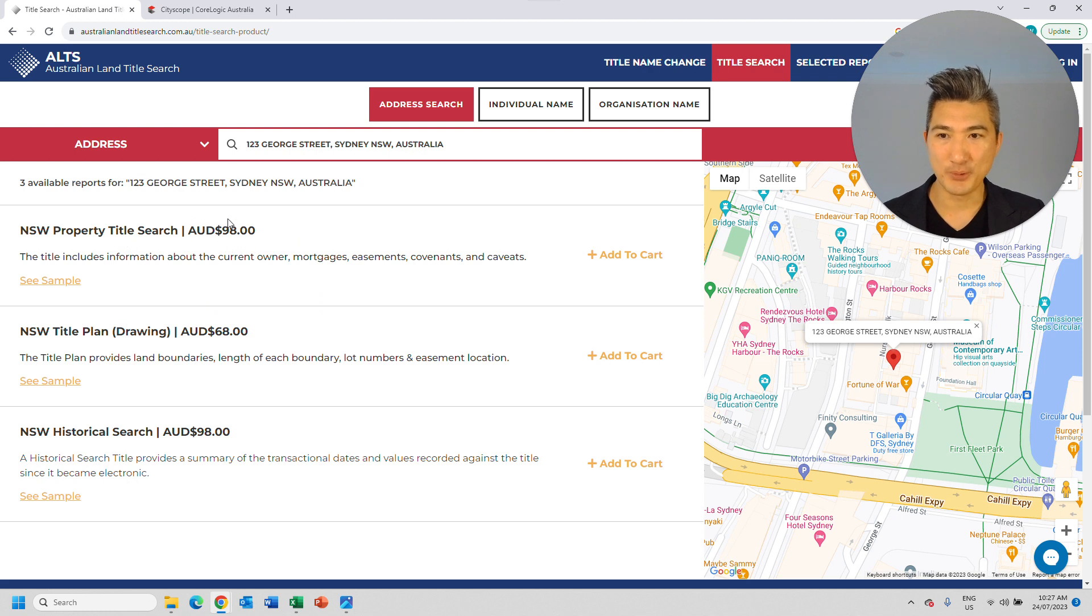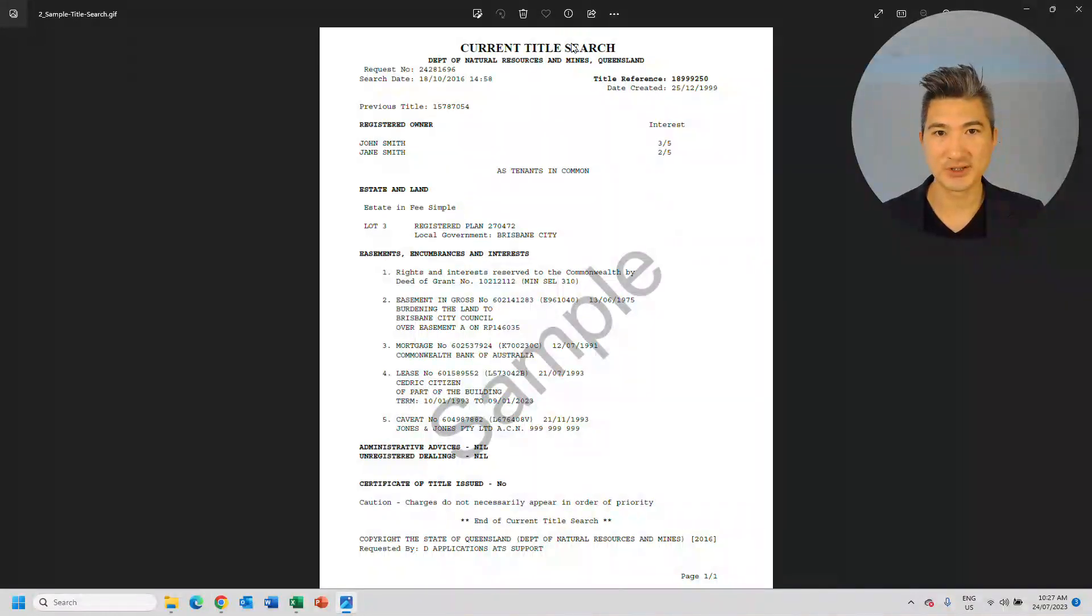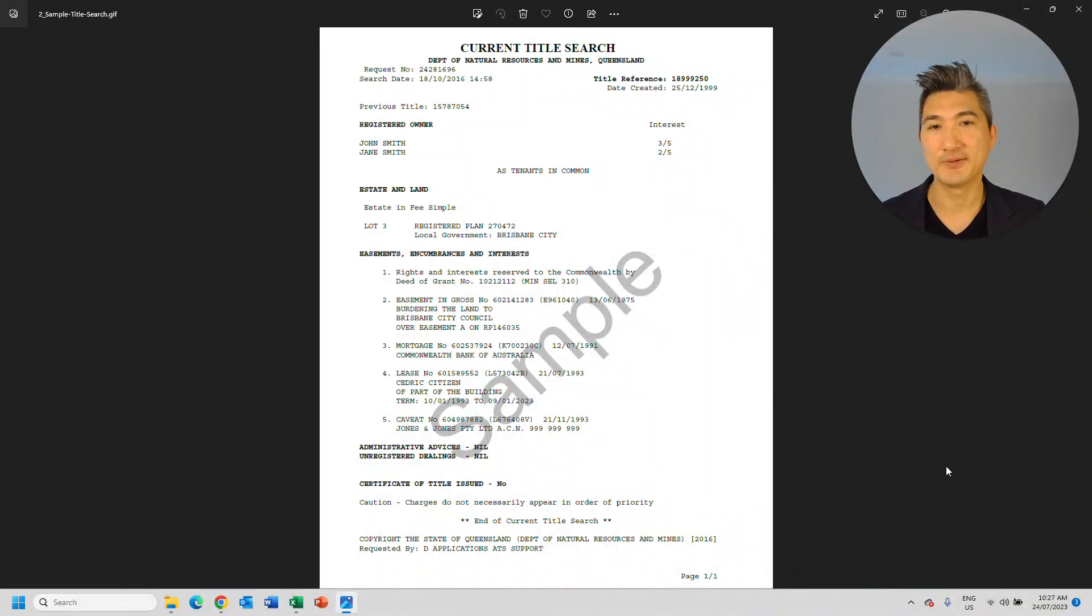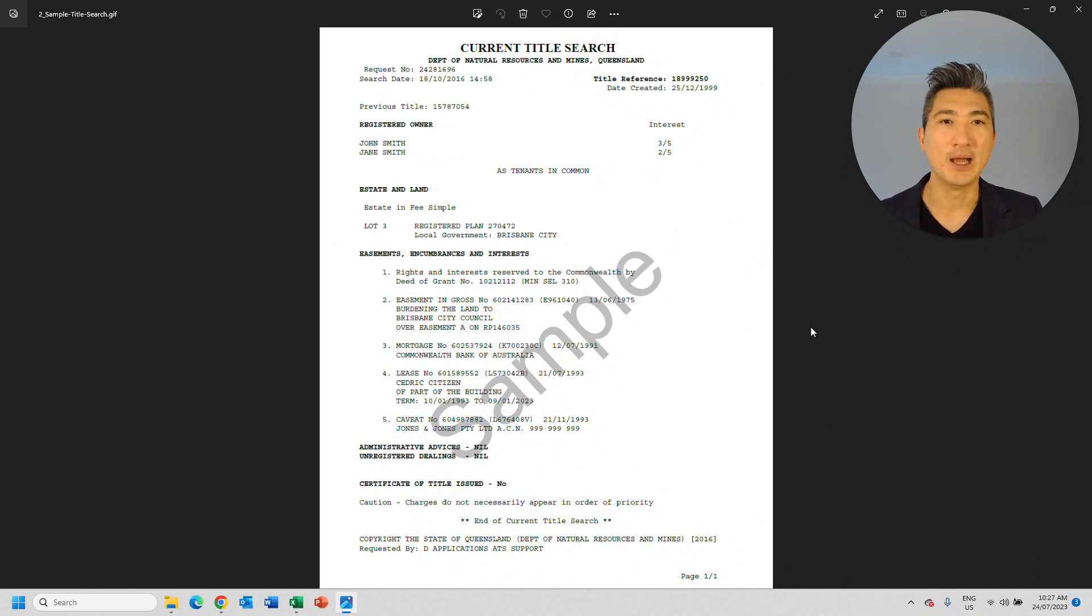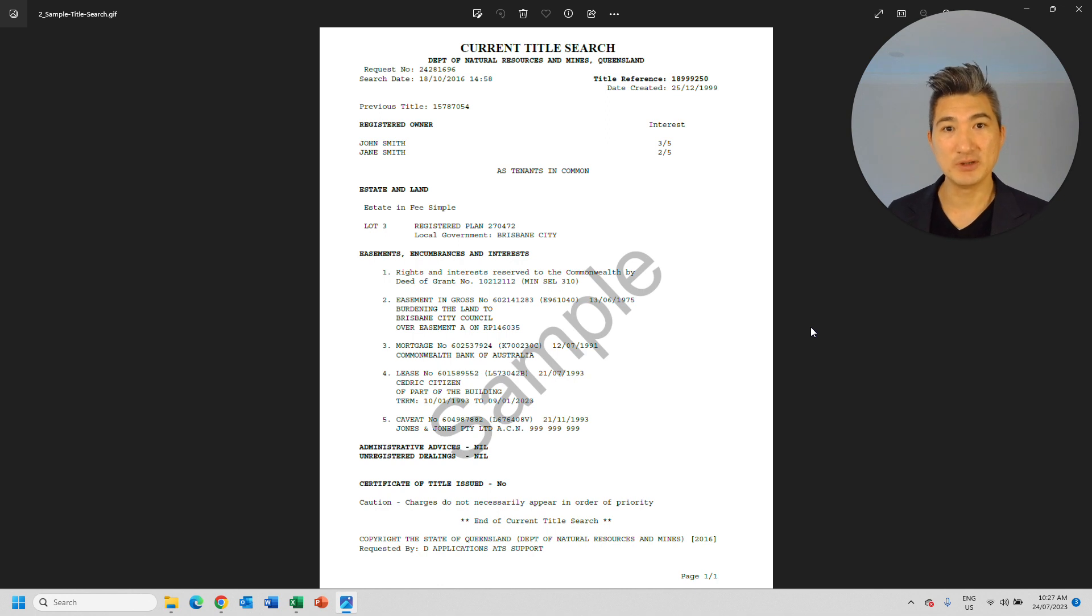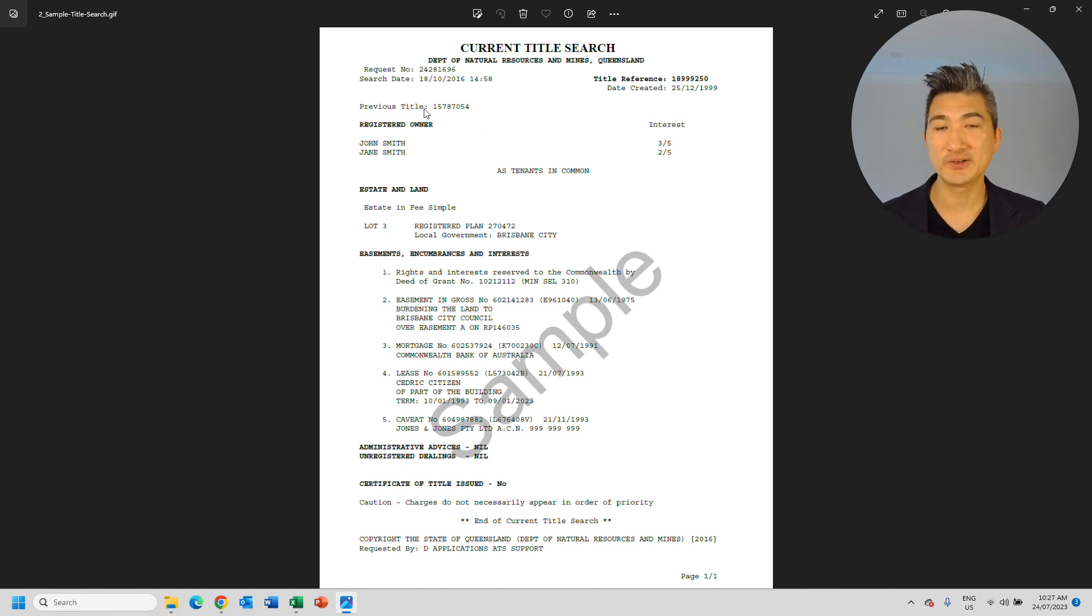So let's say you go ahead and purchase this title search. It will come up with a document similar to this. So this is obviously an example.